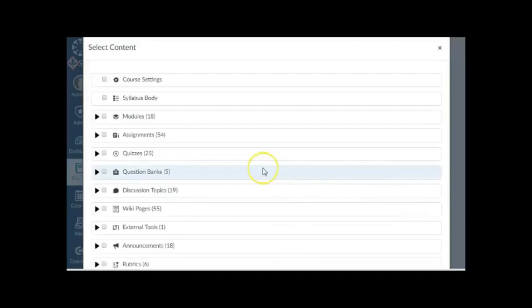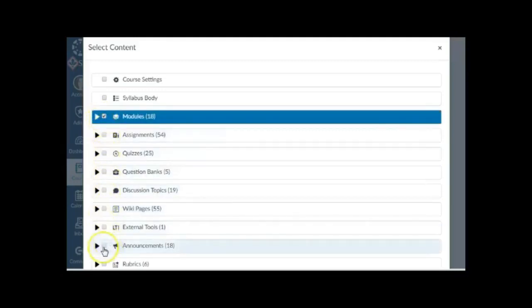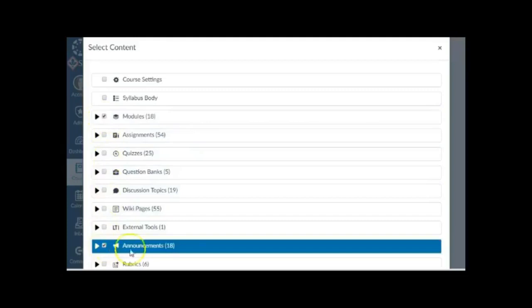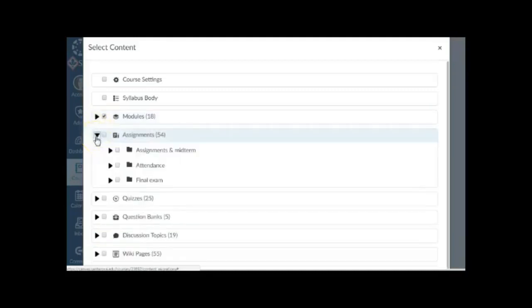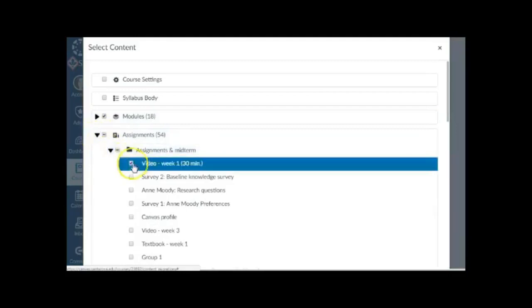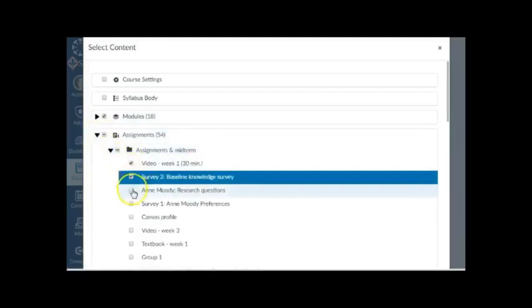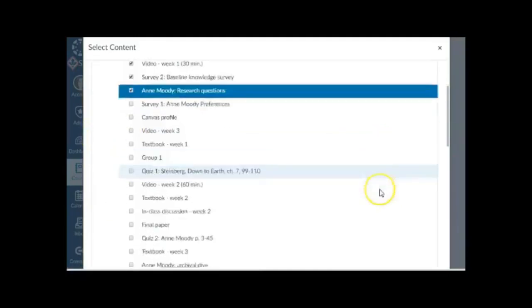From the pop-up window, mark the checkbox next to All Content Categories you want imported. This will automatically select all items within the marked categories. To select only certain items within a category, click the arrow next to the category to open up the list of available items. Select all items you want imported. Click the blue Select Content button.